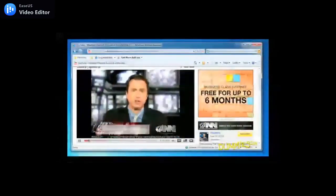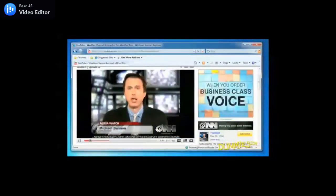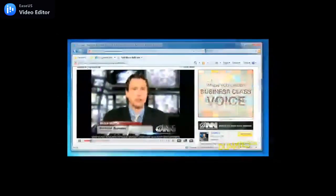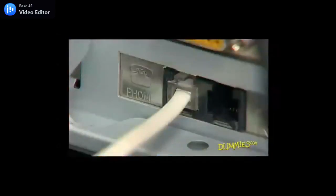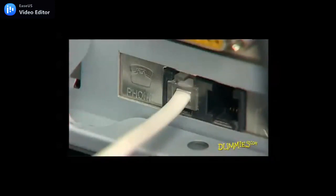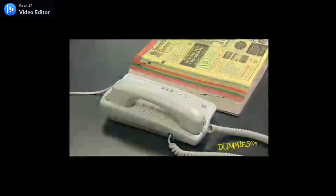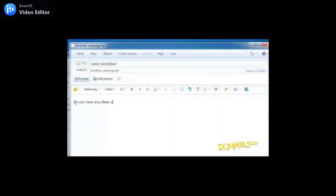Most broadband service providers send out a techie to do the setup for you. If your location doesn't offer broadband, or you don't want to pay for a fast connection, you're probably stuck with dial-up. Dial-up service is the old-fashioned and slower way to connect to the internet through a telephone line. While you're online, you can't use your phone because your computer is hogging the line. Dial-up is fine for basic things like sending and receiving email and browsing websites that don't have a lot of images or video.